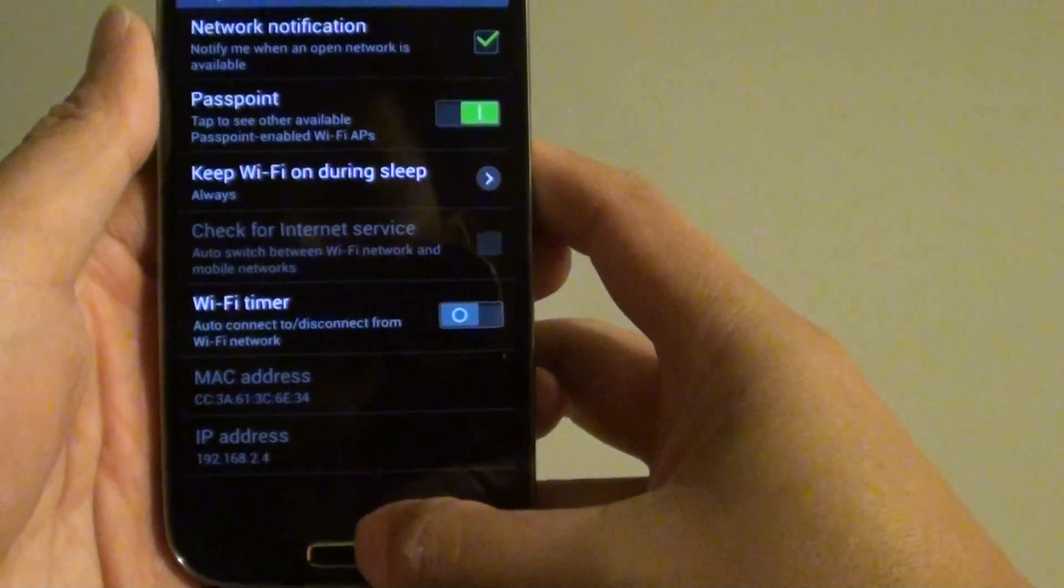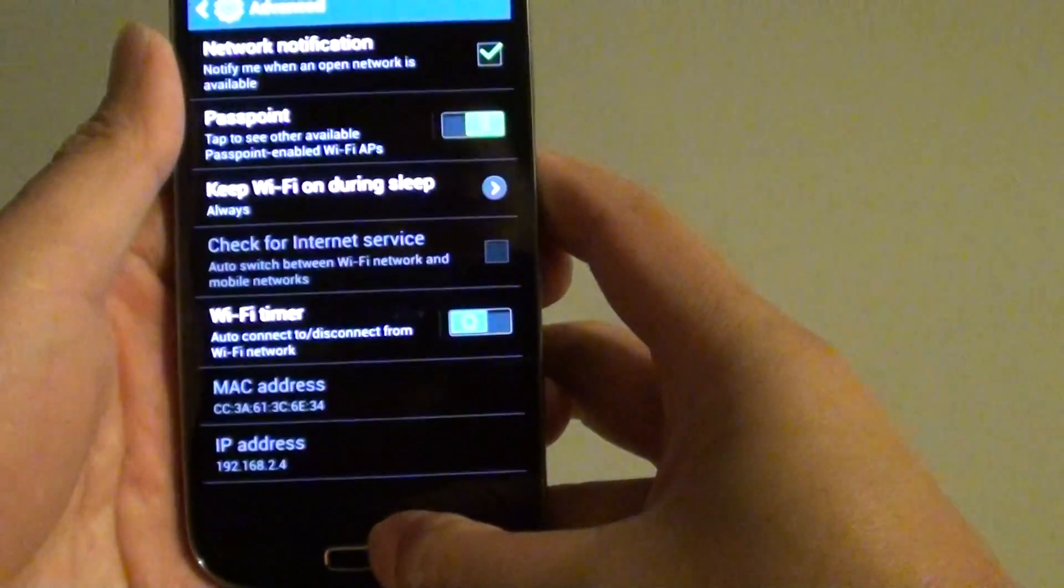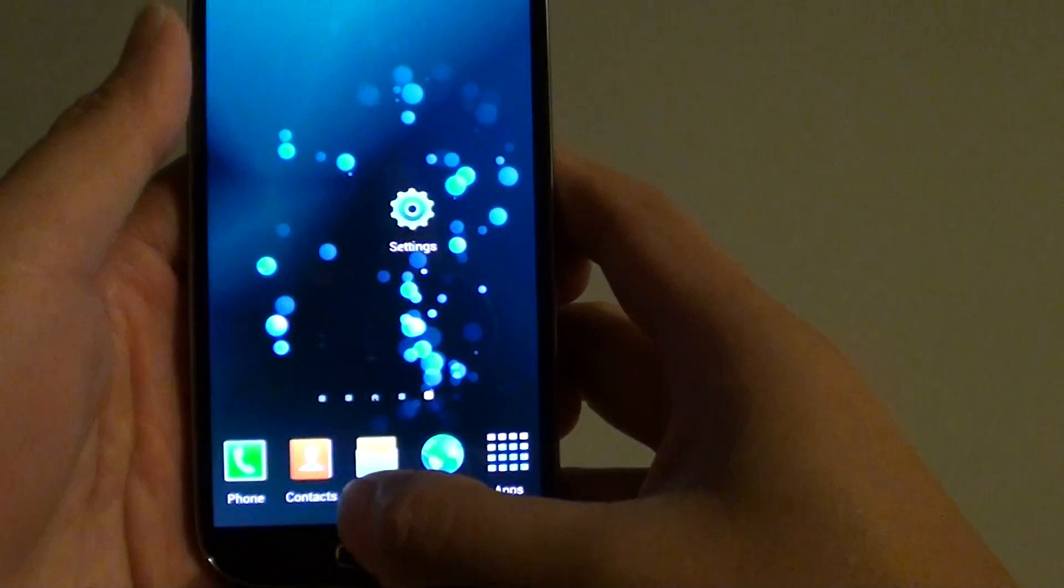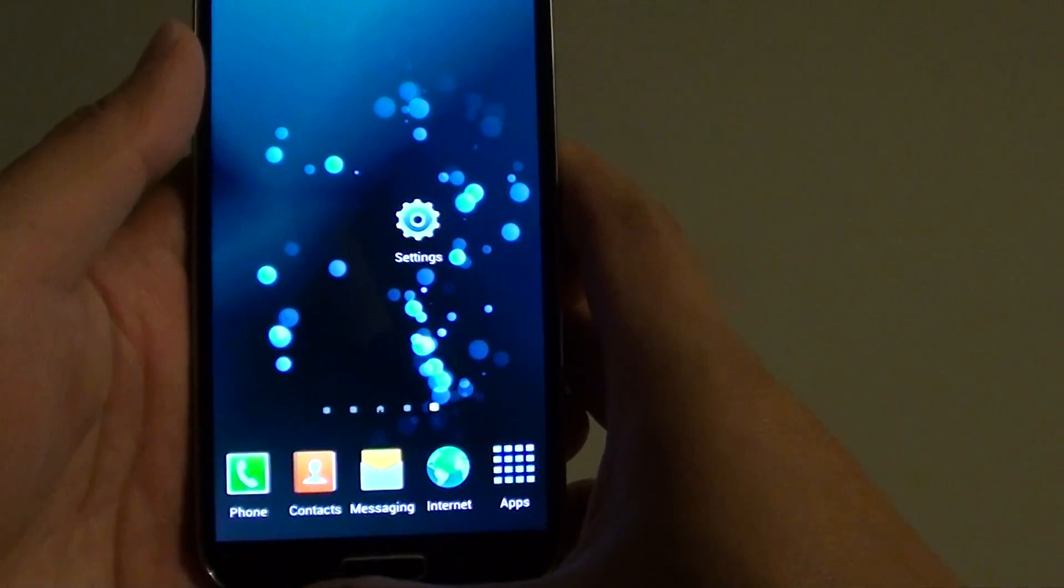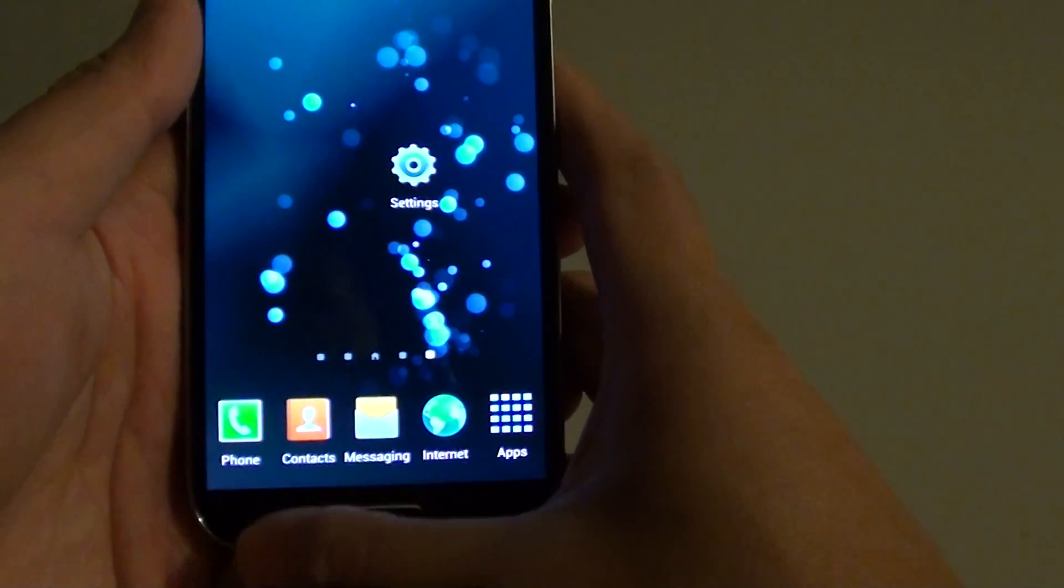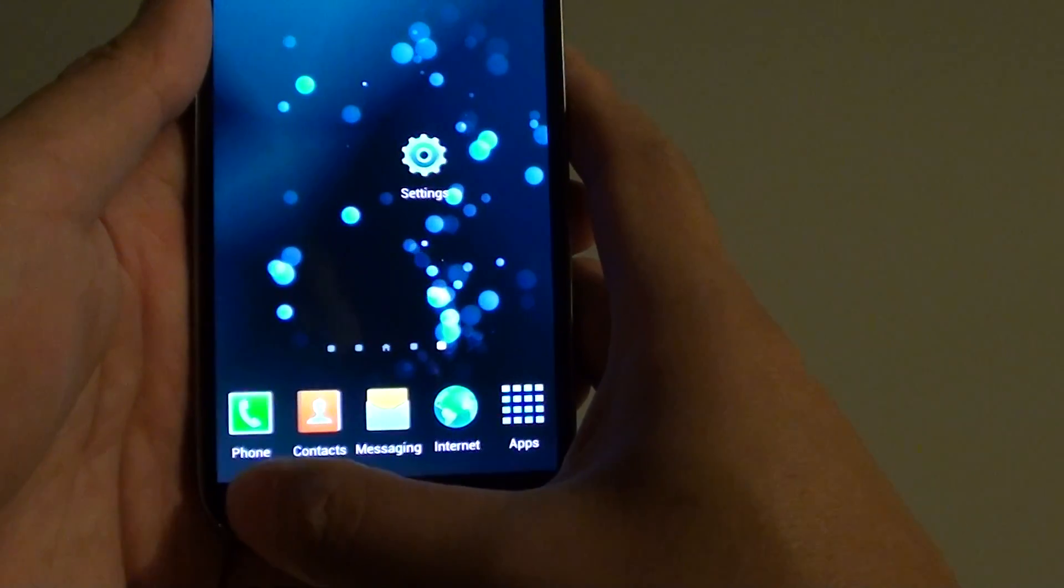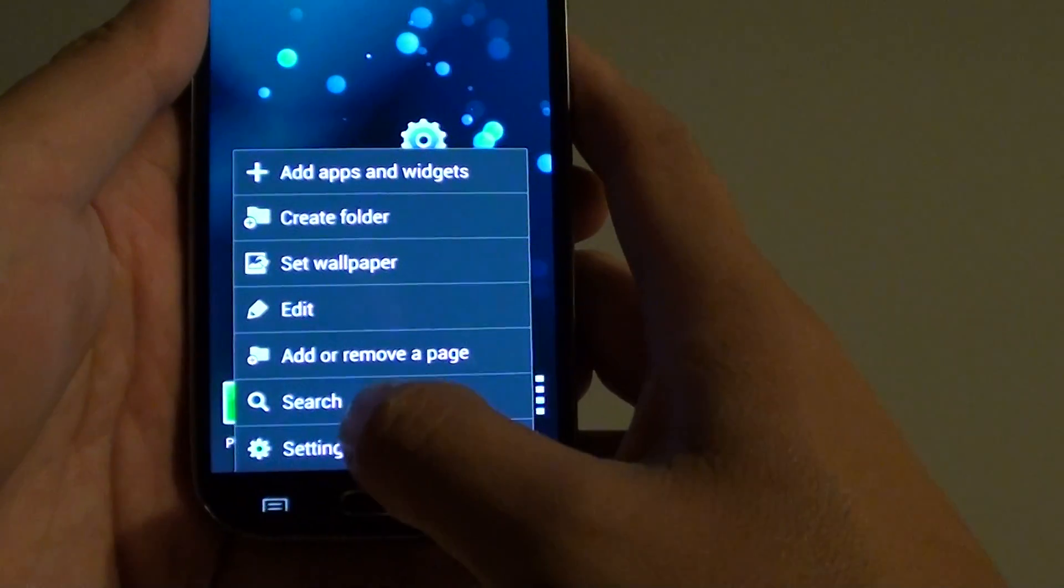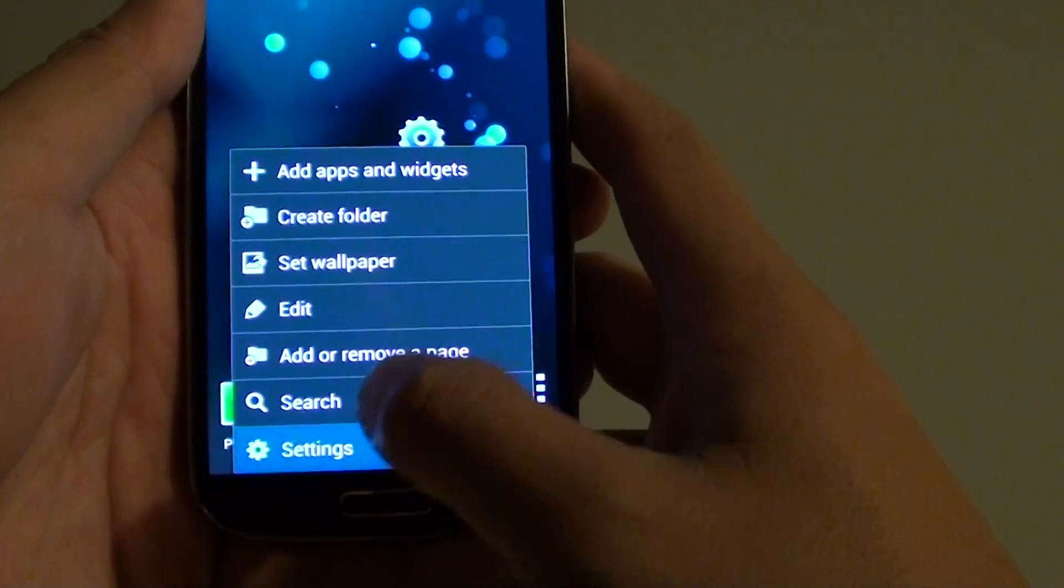Now let's go back to the home screen by pressing on the home key. Then tap on the menu key at the bottom. Then tap on settings.